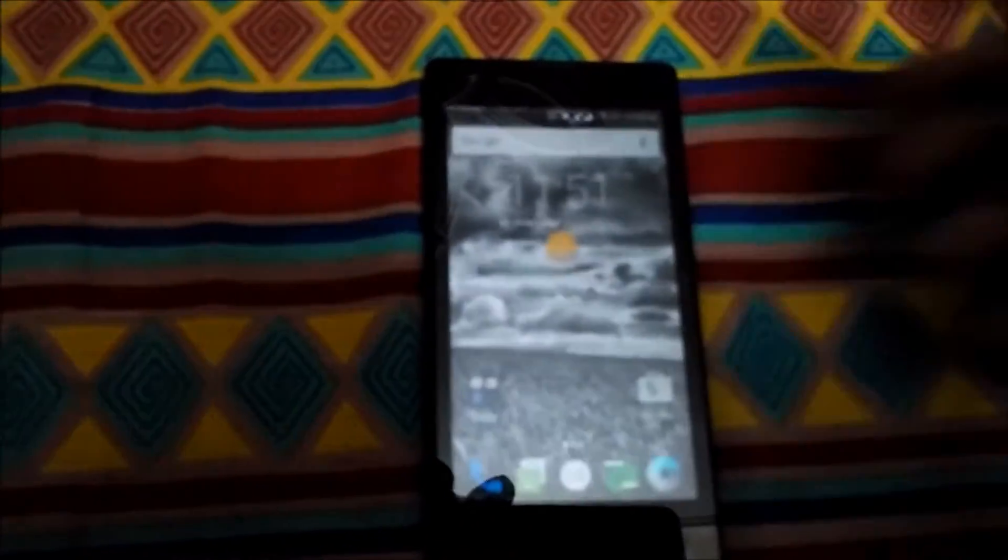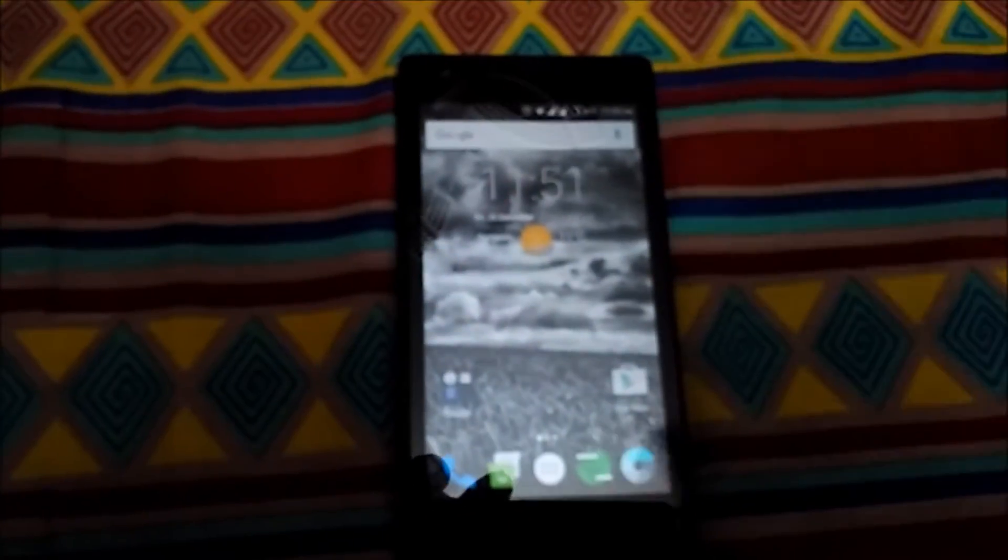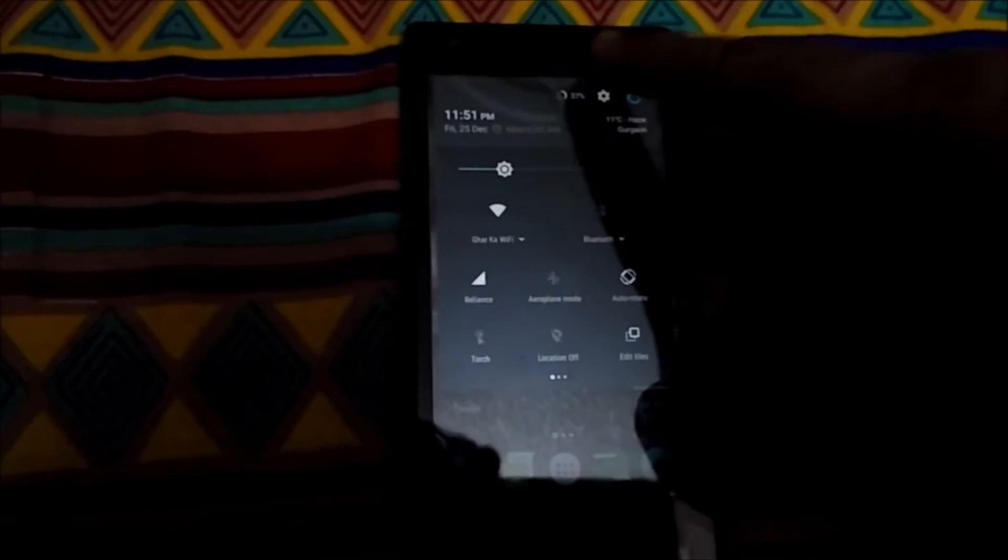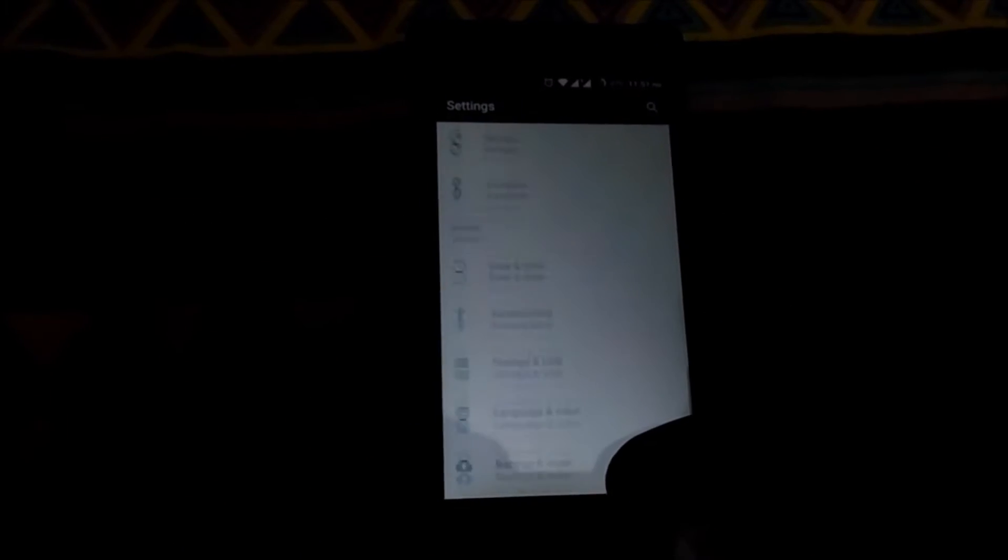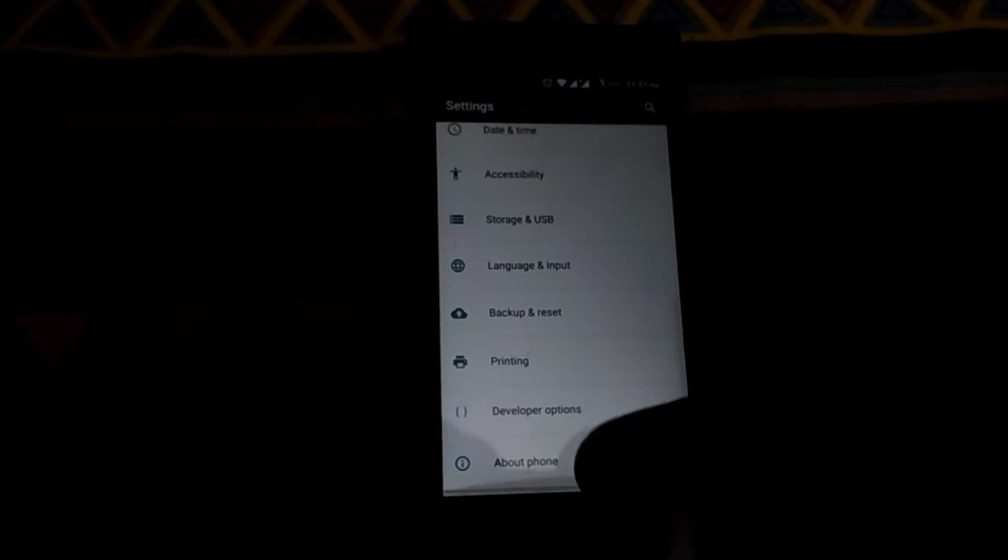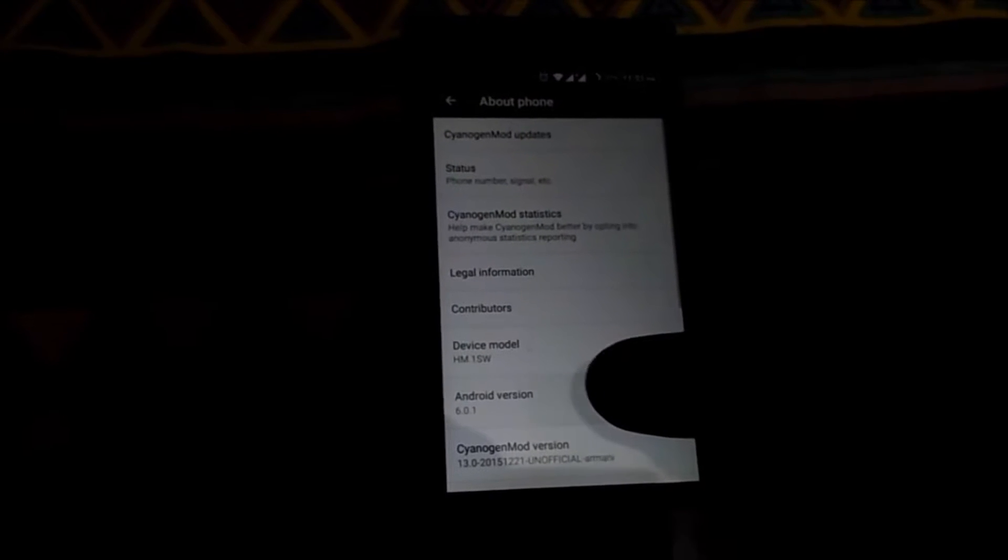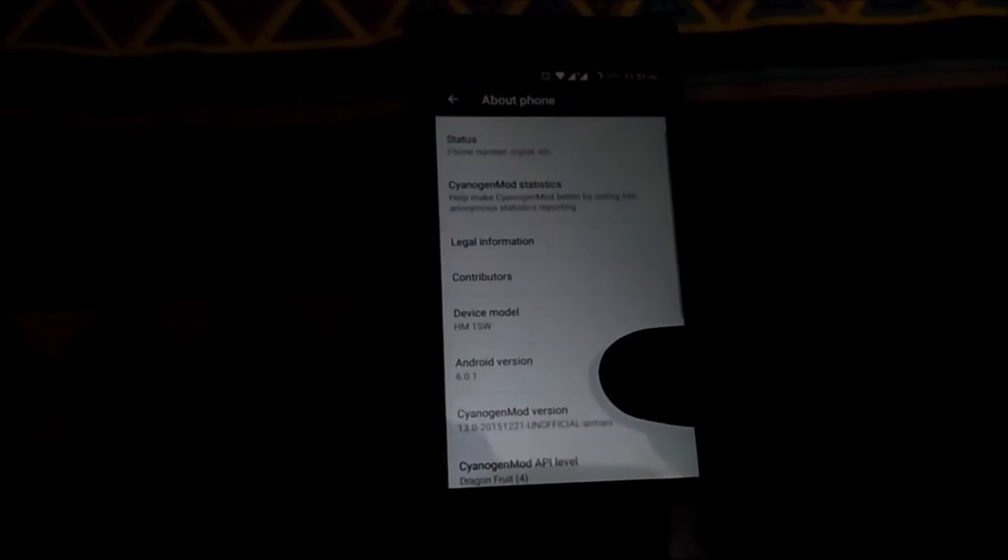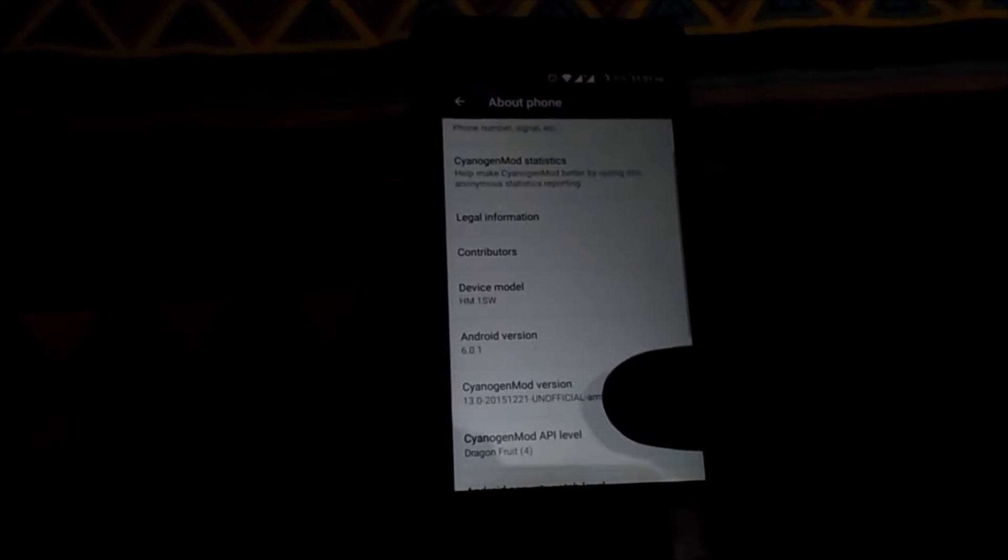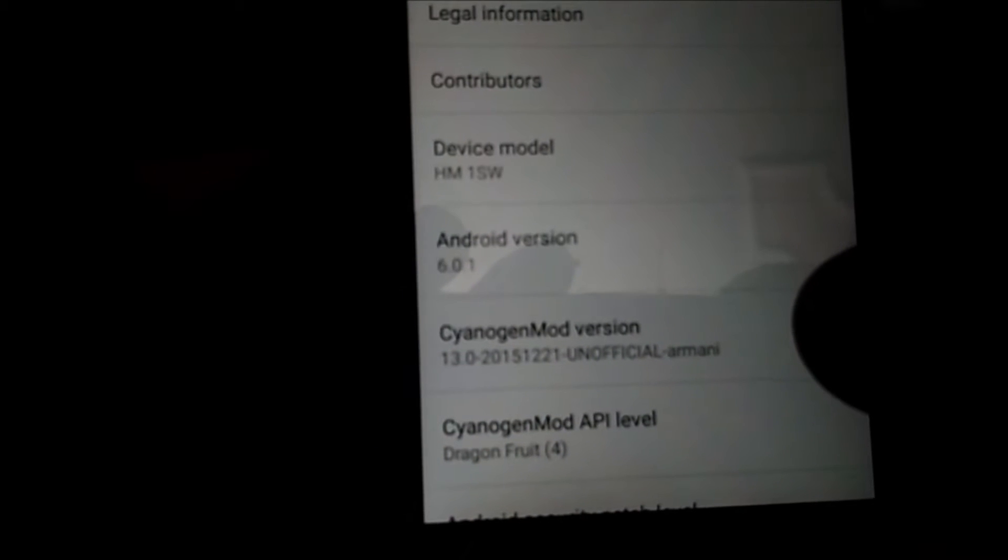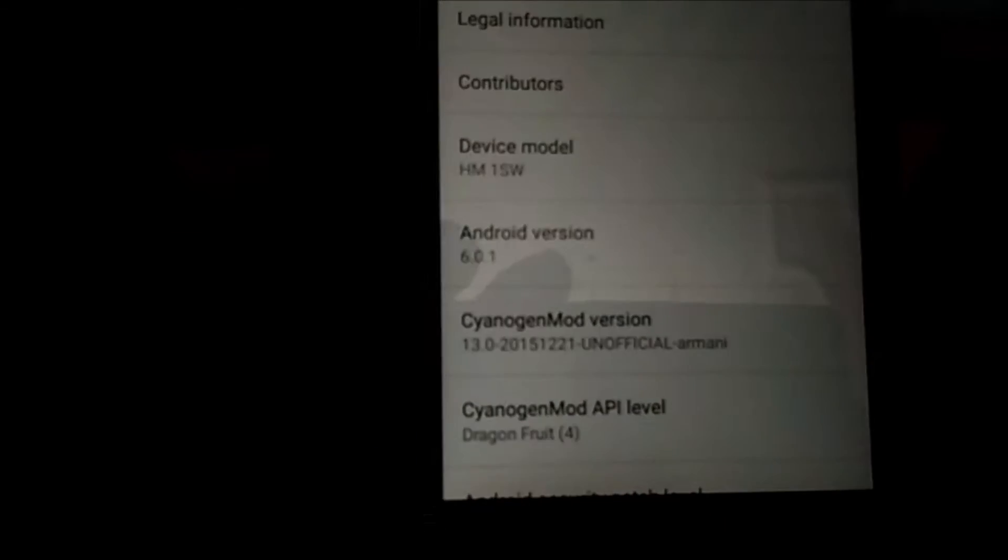As of now I'm having Redmi 1S and we're going to install the Mookie ROM on this device. Let me go into settings to show you which Android I'm on right now. About phone - as you can see I'm on 6.0.1 which is Android Marshmallow and CM13. Yes, I'm on Cyanogen Mod 13 and we're going to install the MultiROM on Cyanogen Mod 13.